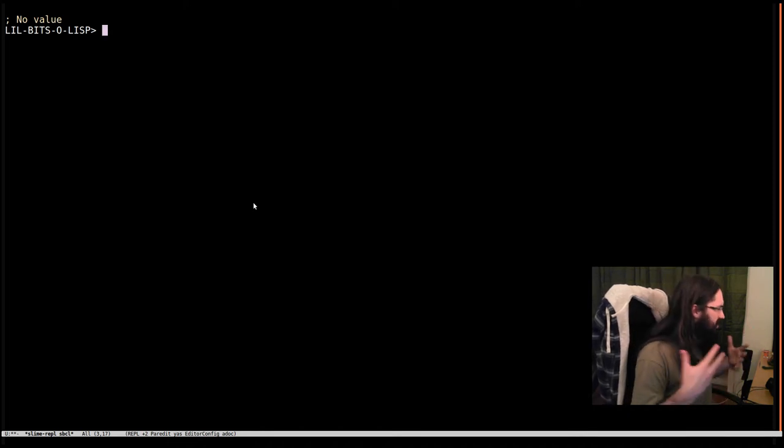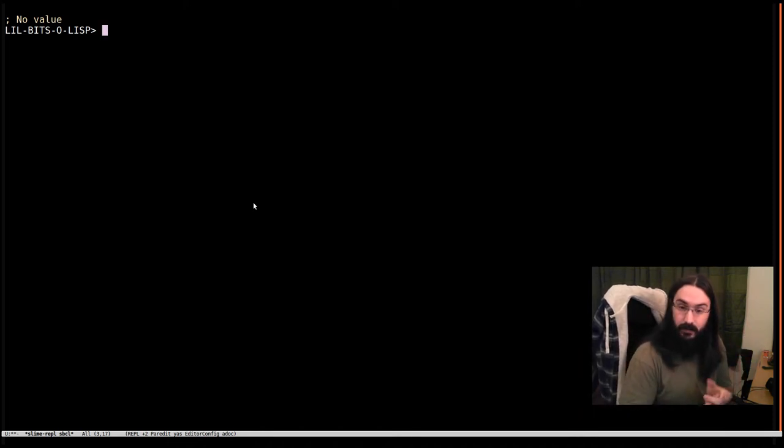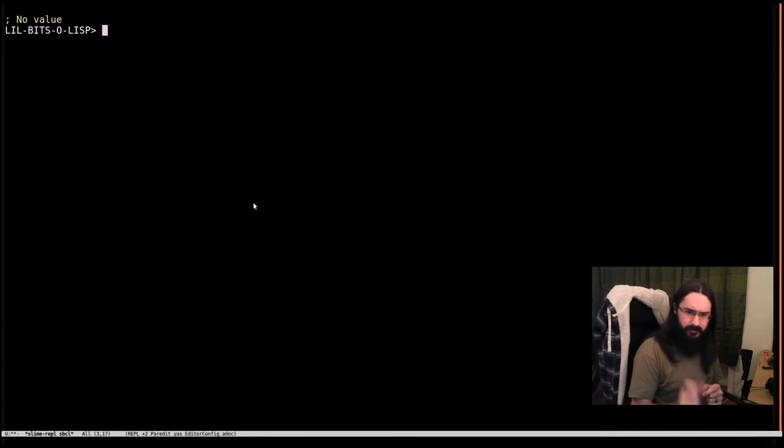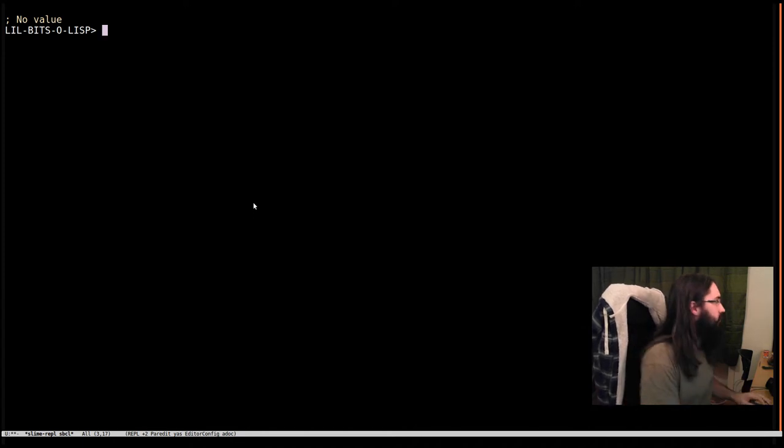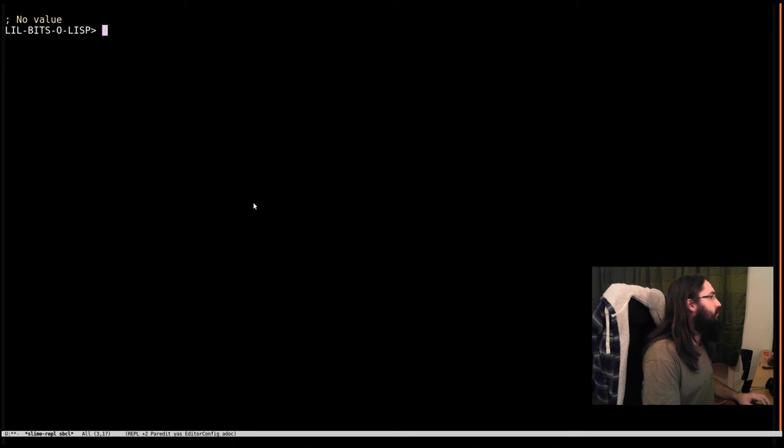Welcome back to Little Bits of Lisp. This time we're covering cons cells. Now a cons cell is a very simple object but very, very useful. And it's everywhere even though you might not have seen it. Let's just jump across to the right computer.